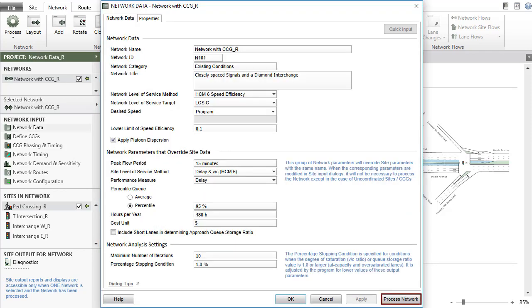Now let's process the network. The processing time depends on the network size, the existence of lane blockage in the network, and the network analysis settings.